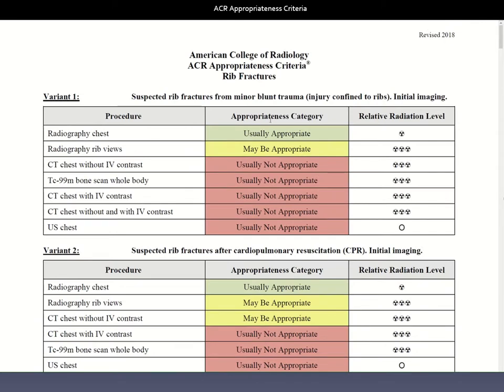Here we are in the PDF. I mentioned there are topics and variants. This one has a number of variants. Here is variant one: suspected rib fractures from minor blunt trauma. If we have that scenario, we want to figure out which imaging test is most appropriate. Here's a list of possibilities — it includes radiography, CT, and a nuclear medicine test as well. We figure out which one is appropriate based on the appropriateness category.